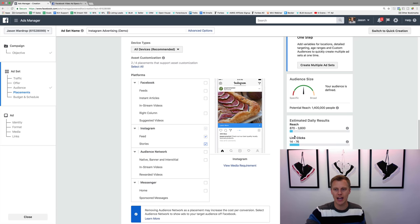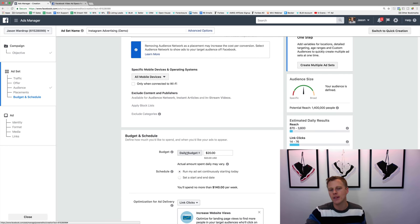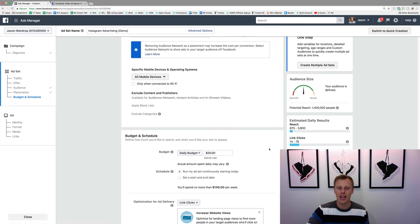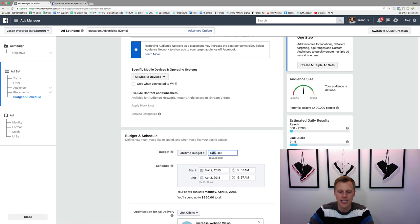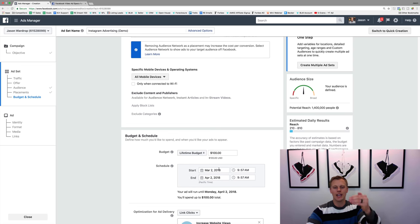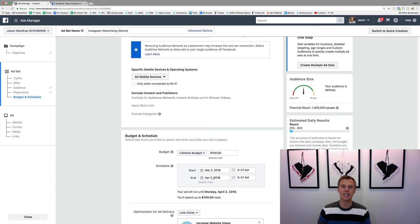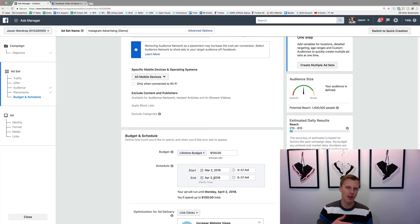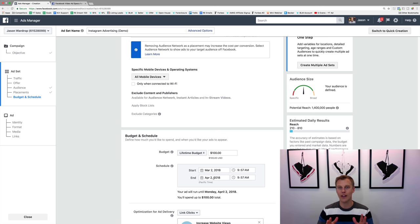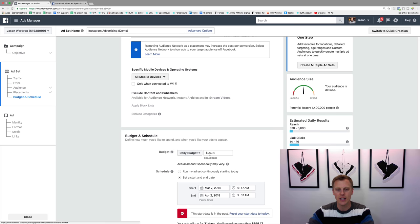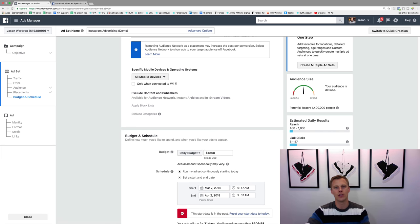We can see 1.4 million people now. Coming down, we can choose a budget — daily budget or lifetime budget. With a daily budget, say ten bucks a day, Facebook will shoot to spend that every single day. With a lifetime budget, say $100 over the next month, you set a start and end date. Facebook will look at the data and after the first week optimize — for example, if Tuesdays and Fridays perform better, they'll save more budget for those days. So don't worry if spending isn't even — they're optimizing for you.